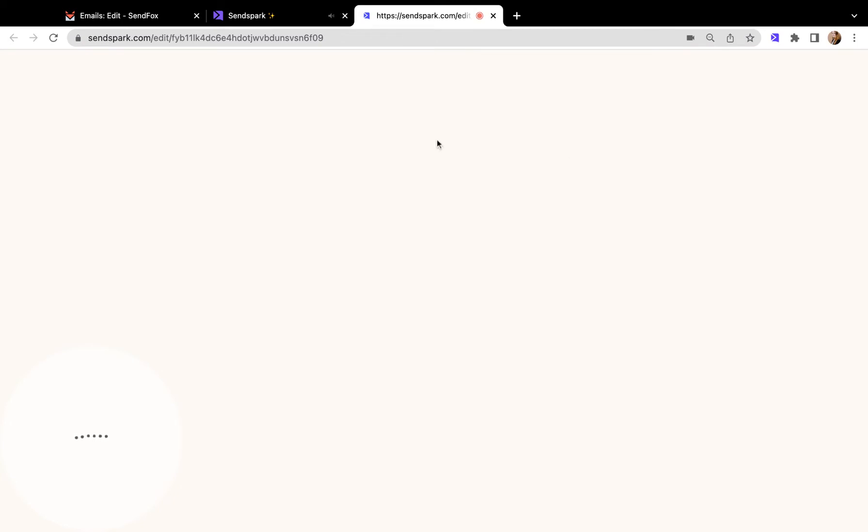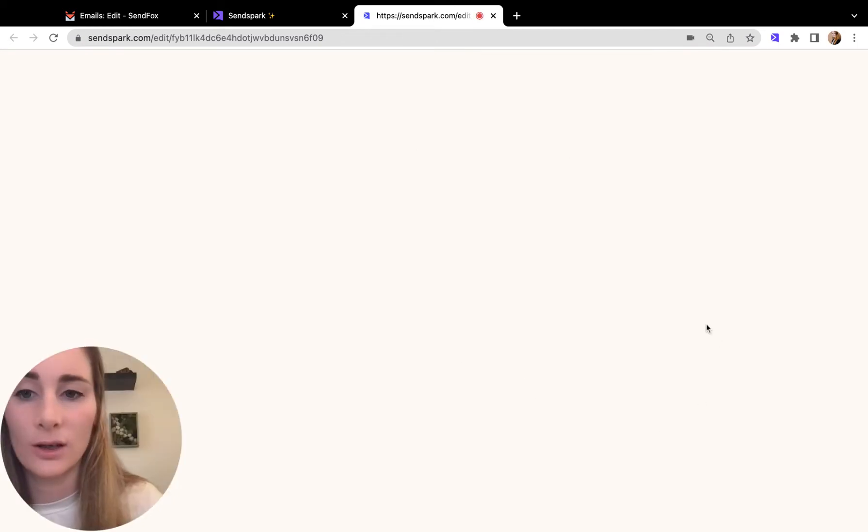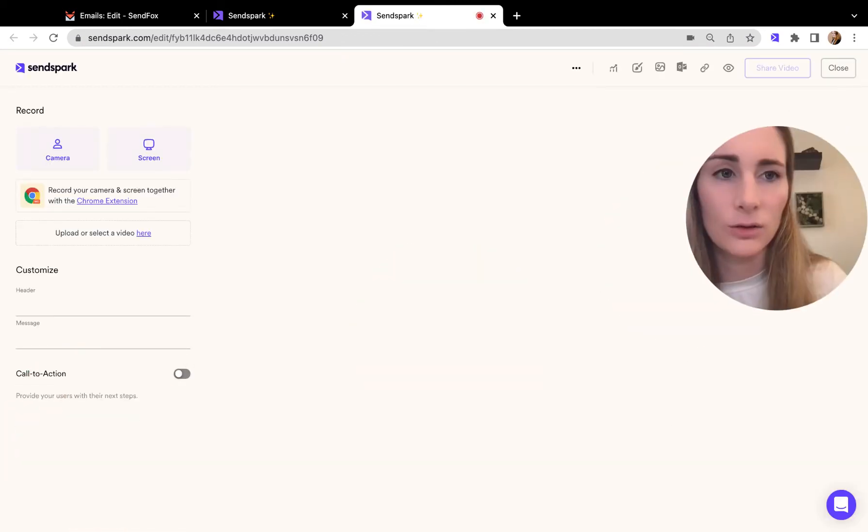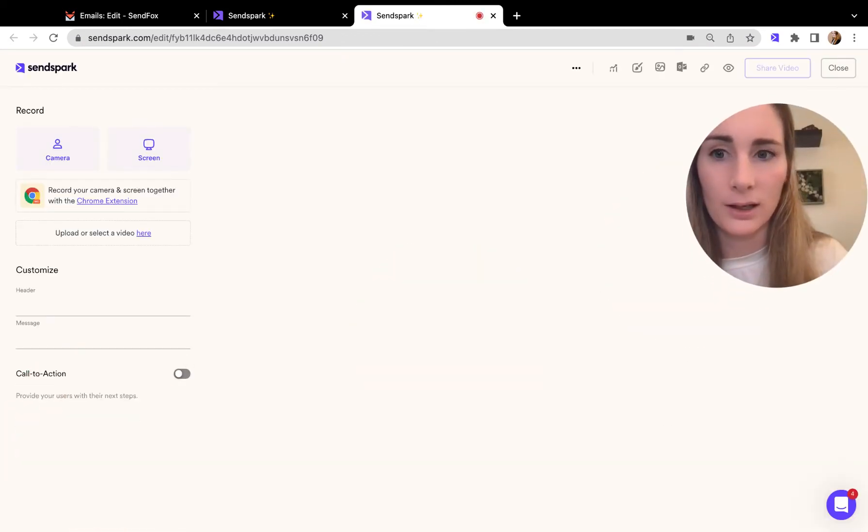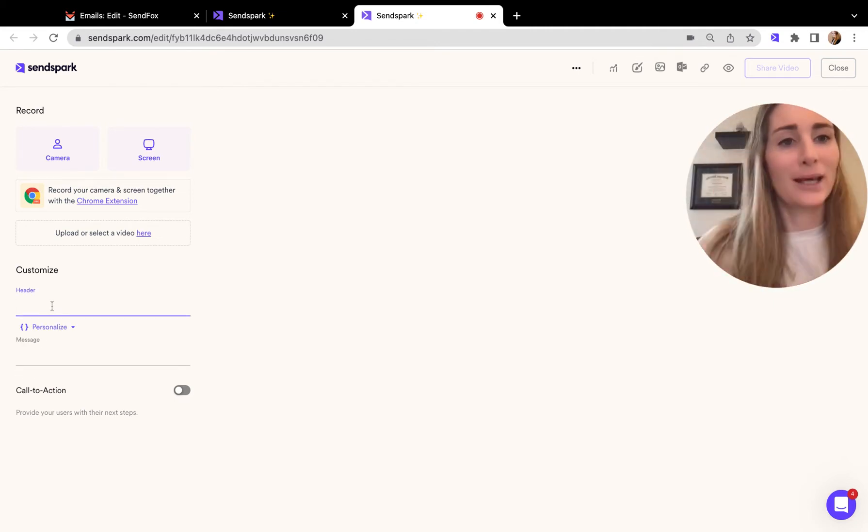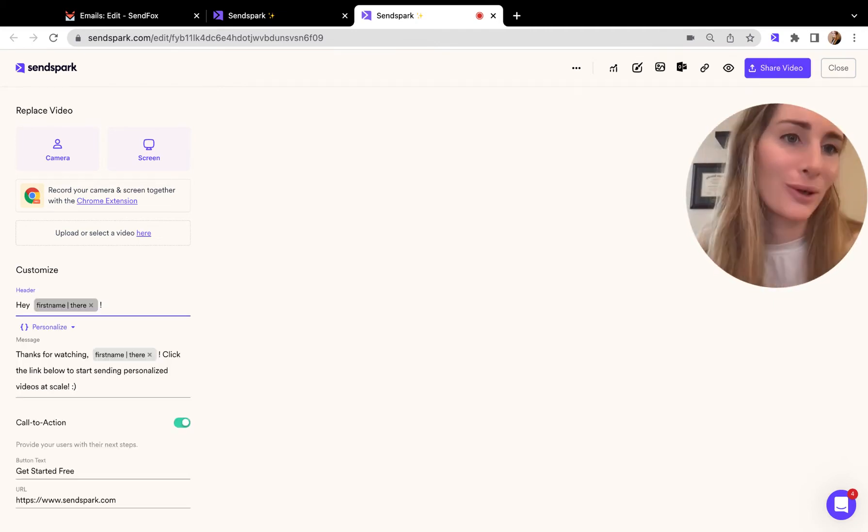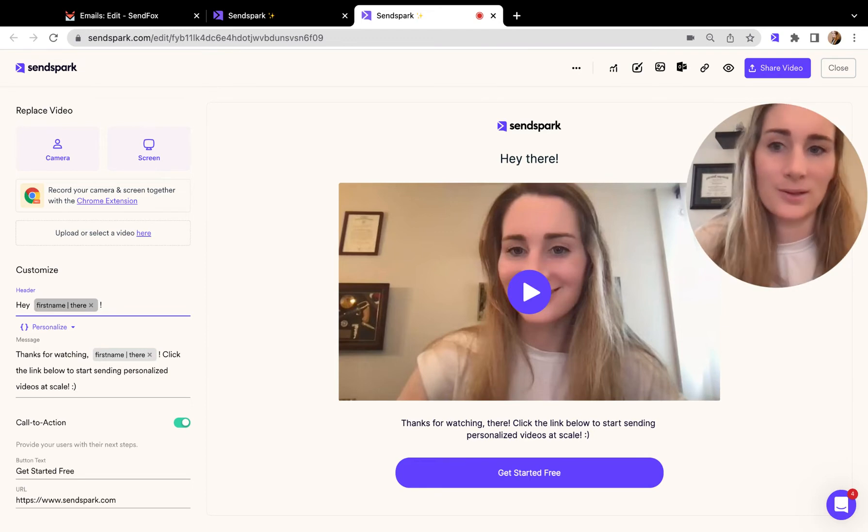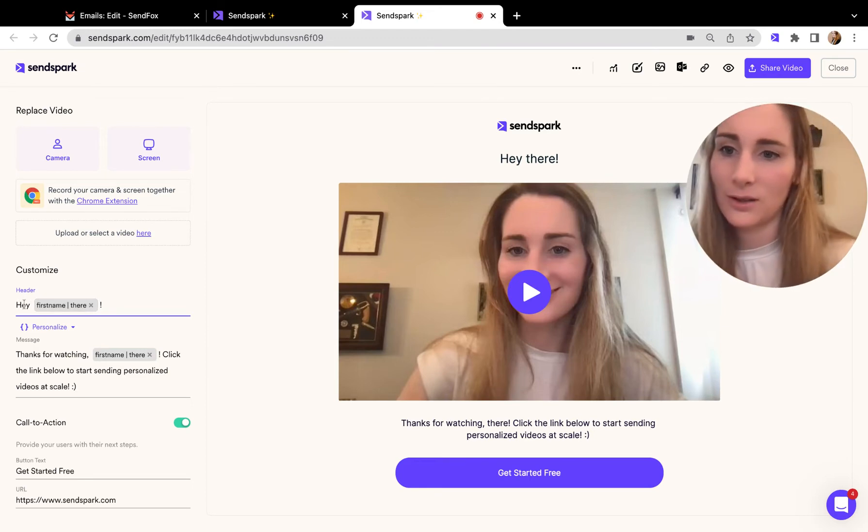For your video, you can add personalization tokens. If this is the video I'm sending out, I can use the sidebar here to add either blanket text for everyone or a placeholder if I want to add a specific personalization token.